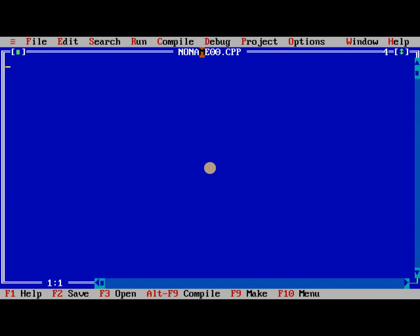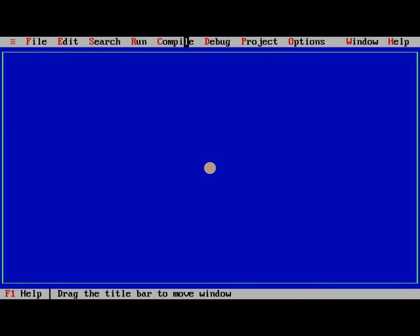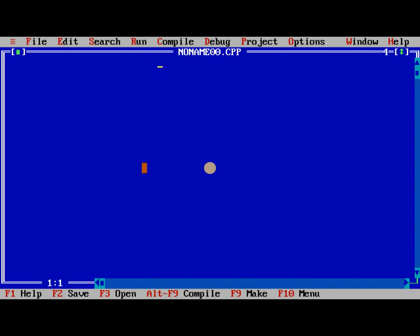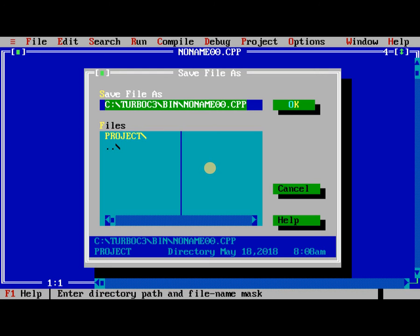So here, it indicates the name of the file. So no name, no name 00.cpp is the default file name. It is a C++ compiler, not C compiler. It includes both C and Cpp. So now, I will save this program, F2, and I need to save as sample.c.